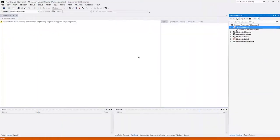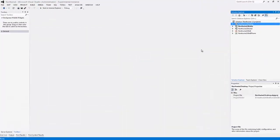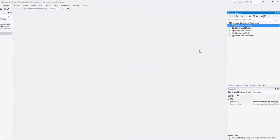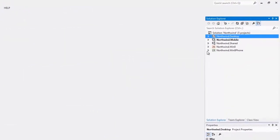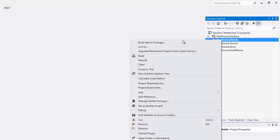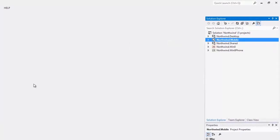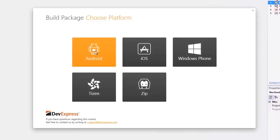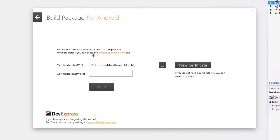Now to pack this application, let's run the BuildPackage wizard. I select the Android platform and the wizard asks me to provide a certificate file.